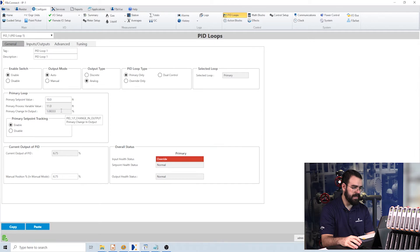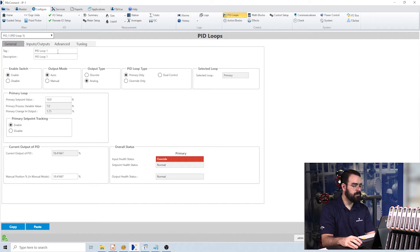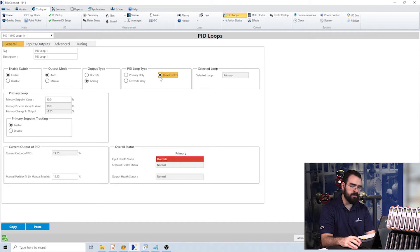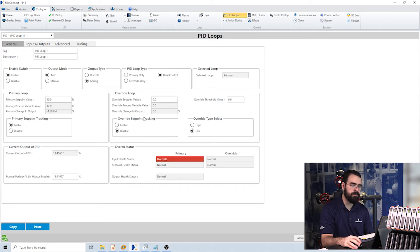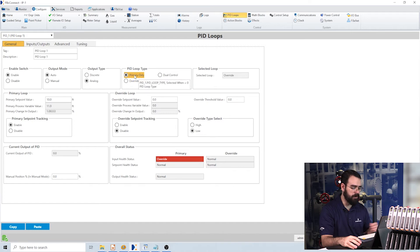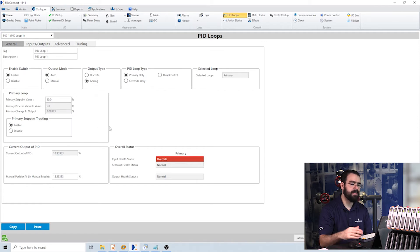When configuring this PID loop, note that in the top left you can choose which PID loop, since we have 24 configured. In PID loop one, this screen allows very easy configuration with radio buttons for enable and disable, and to turn the output from discrete to analog. For loop type, you can have a primary — just one PID loop — or dual control, which allows a primary variable and an override variable. For example, monitoring pressure normally, but switching to temperature control if the temperature gets too high. I'll keep this on primary control, which hides the override settings. You can see the primary value, the set point tracking, and the current output — this PID loop is actually running right now.